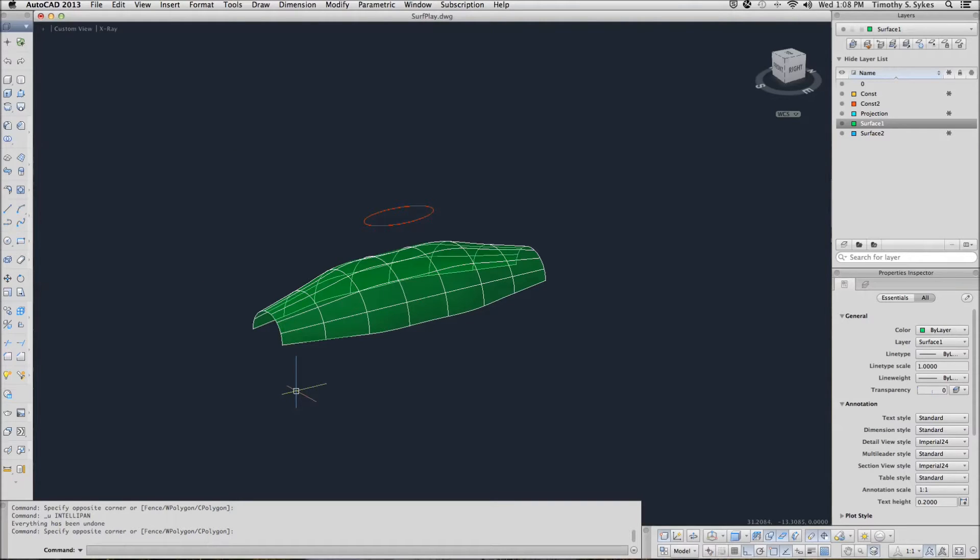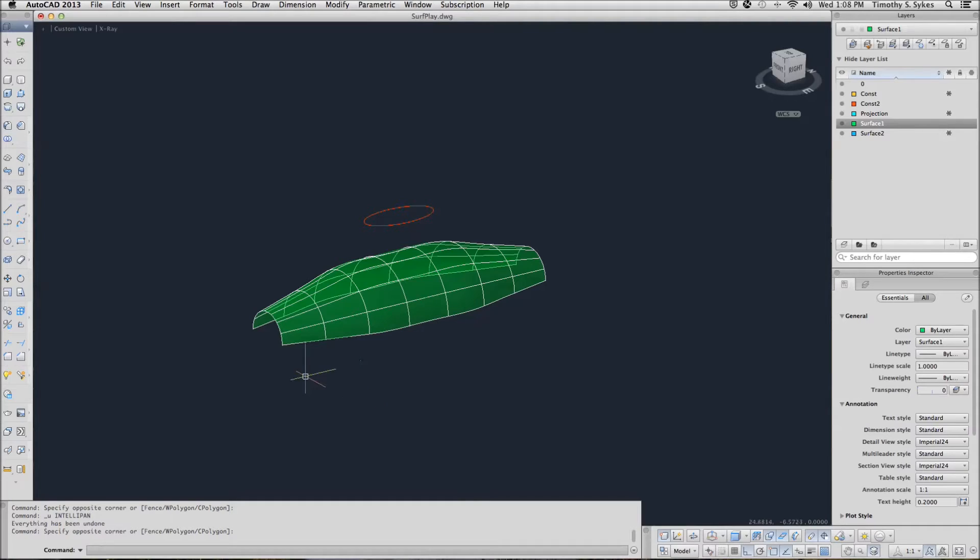This is exercise 3521A, trimming a surface. I'm in the surf play drawing file in the steps lesson 35 folder. I have set the current view as my home view and my surface associativity has been toggled on.